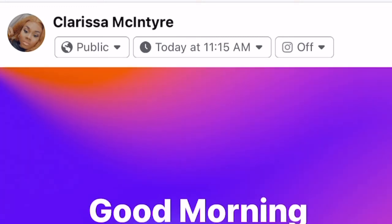Make sure you like, comment, subscribe, turn that notification bell on, and share with your family and friends. Thank you for watching.